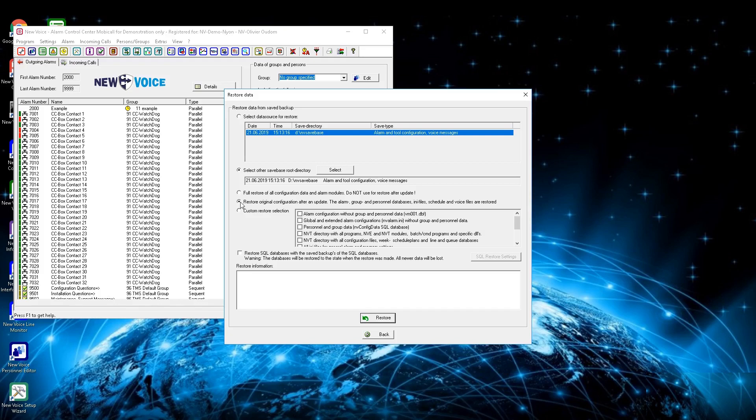If you update the system from an older MobiCall version, use the checkbox Custom Restore Selection. But keep in mind that you don't restore everything, just restore specific parts like the alarm configuration, schedule plans, voice files, and so on. Contact NewVoice support in case of an upgrade for assistance.